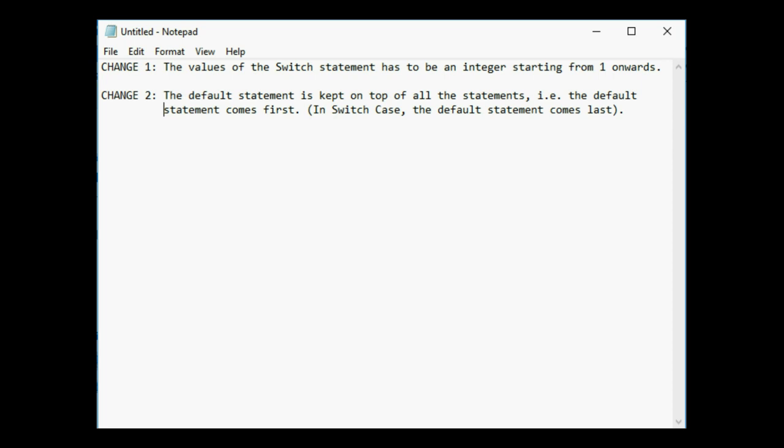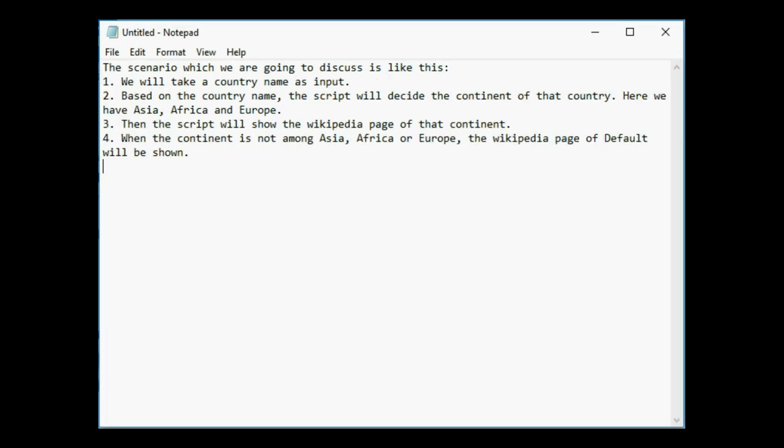With this we can have a small demo for SwitchController. The scenario which we are going to discuss is like this: We will take a country name as input. Based on the country name, the script will decide the continent of that country. Here we have Asia, Africa, and Europe. Then the script will show the Wikipedia page of that continent. When the continent is not among Asia, Africa or Europe, the Wikipedia page of default will be shown.